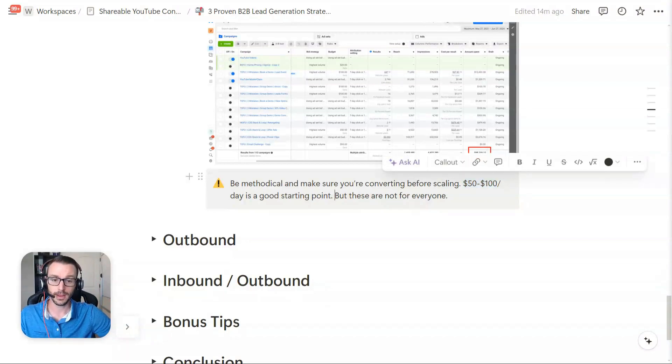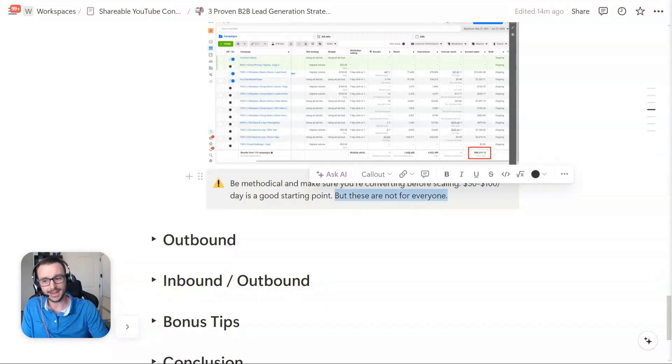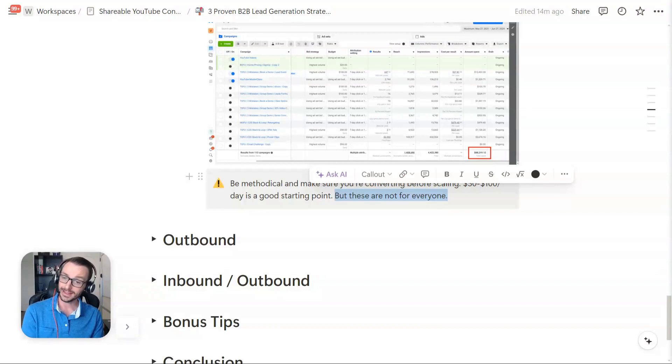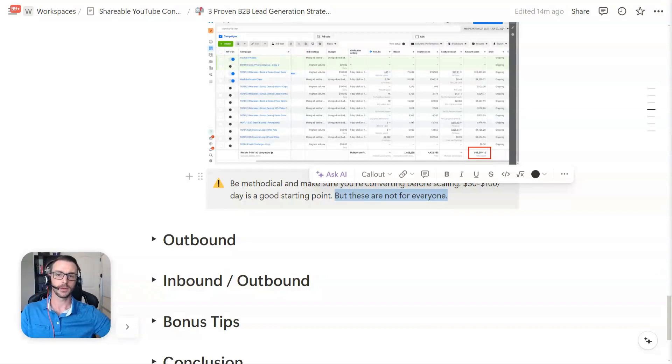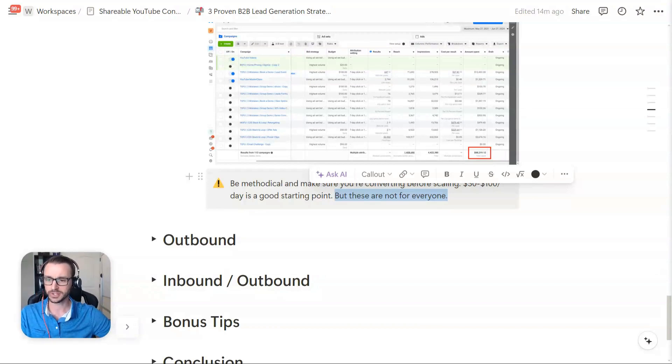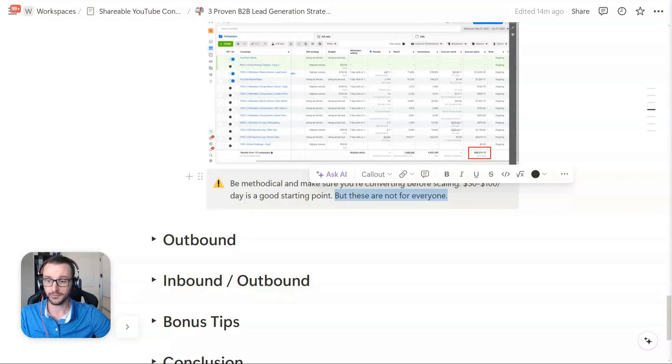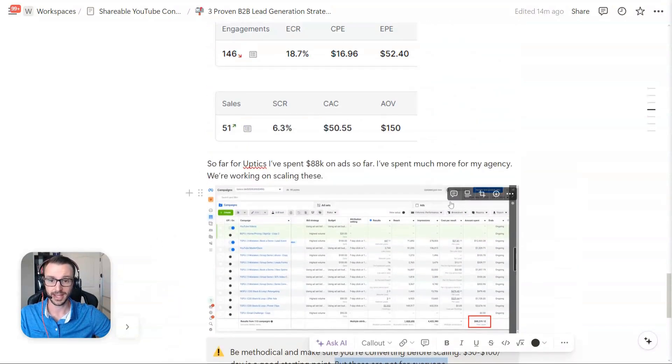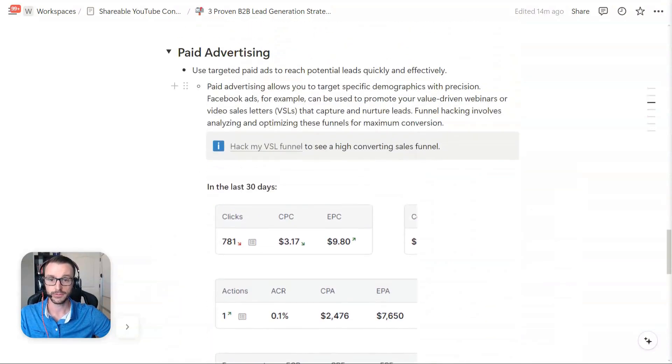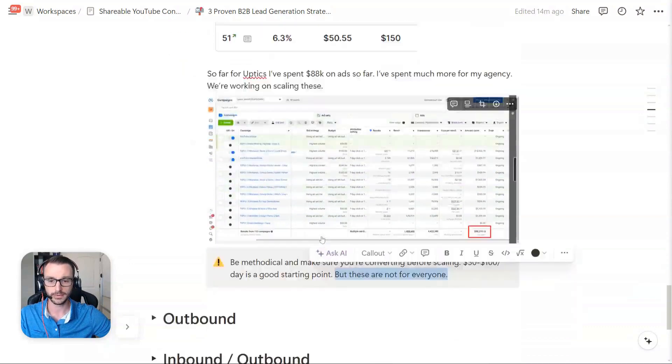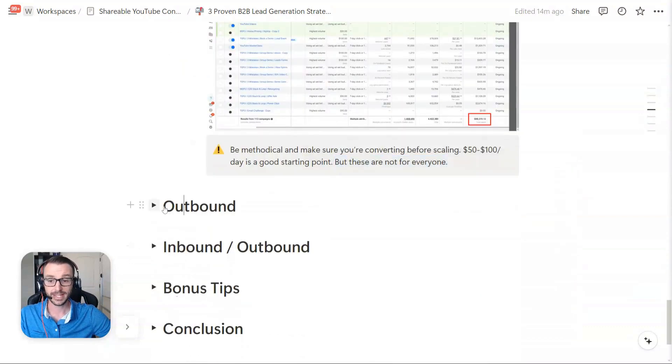The only other downside is that Facebook ads might not be for everybody. Maybe LinkedIn ads, maybe Google ads. It doesn't really matter what ad platform. You're just getting attention, getting leads. You can still drive them to the same funnel, the same landing page. And again, you can funnel hack me, so check out how I do it. Now to get into, so that was inbound. Let's get into outbound, of course.